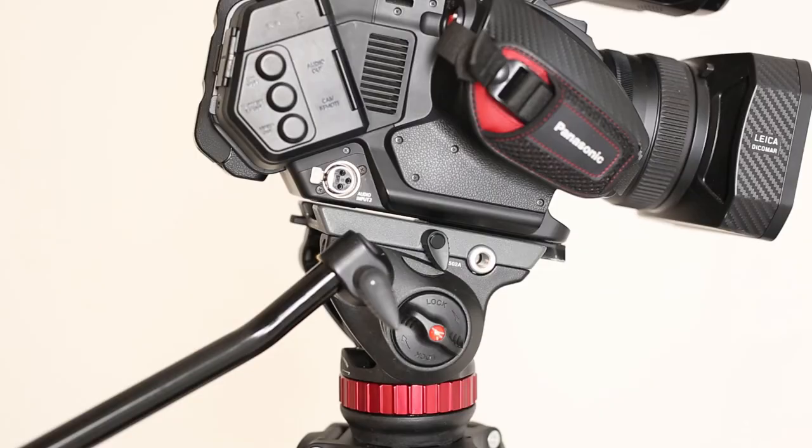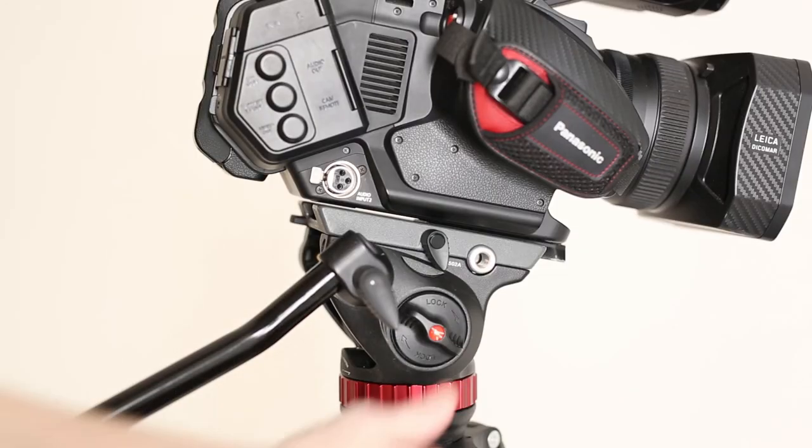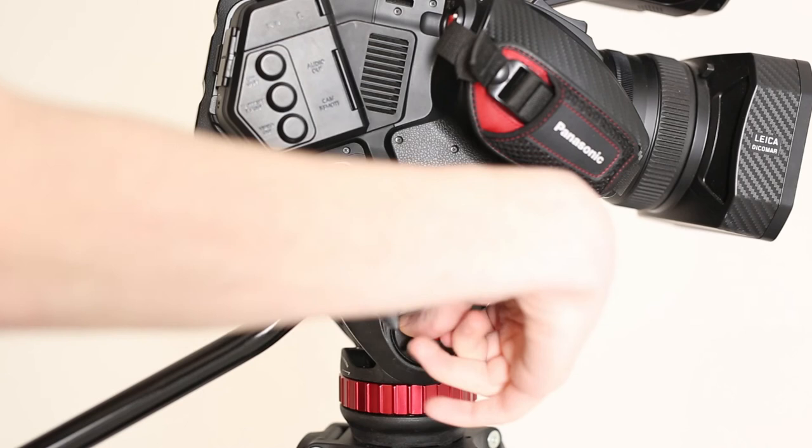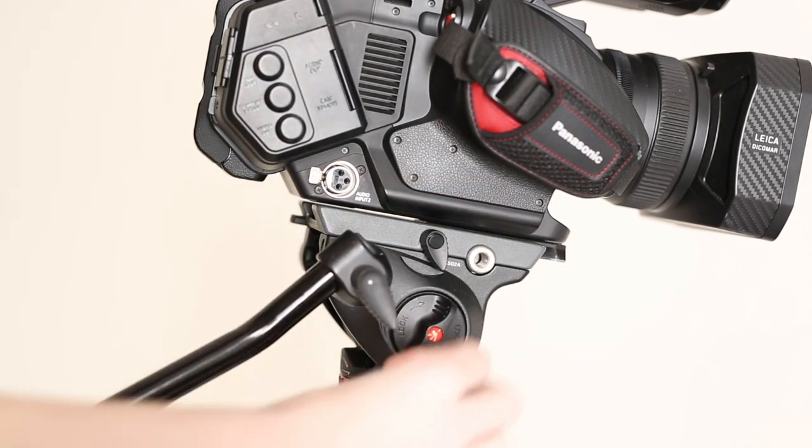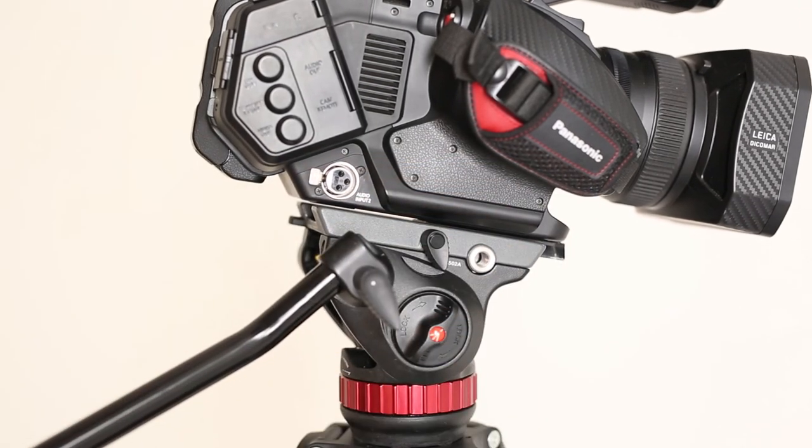To tilt the camera, loosen the tripod head's tilt lock located on the right side.